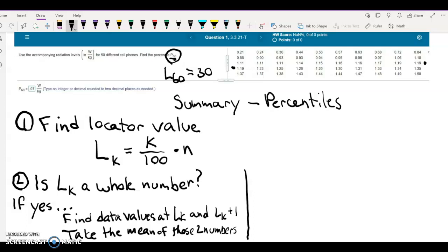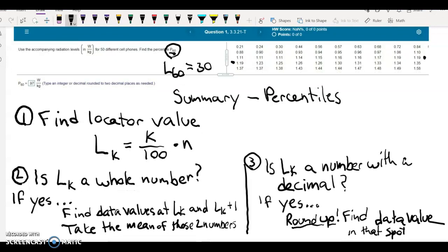But if L sub K is not a whole number — meaning it has a decimal — always round up to the next whole number, regardless of whether the decimal part is 0.2, 0.5, or 0.7. Then go to your data values, count to that rounded-up location in the table, and whatever is at that location is your answer. I hope you find this helpful. Feel free to use this for future problems, and contact me if you still have questions. Have a nice day.